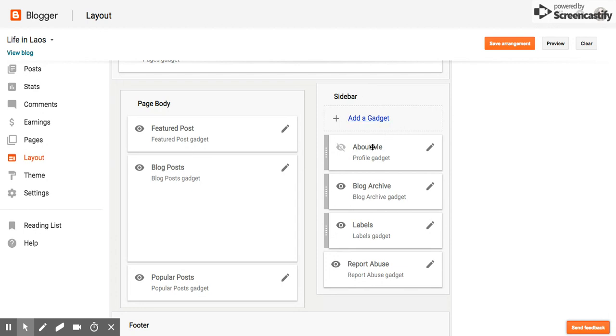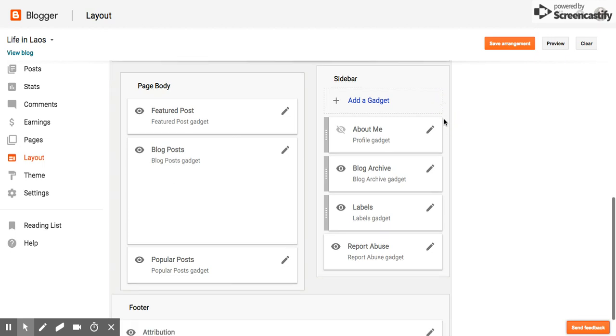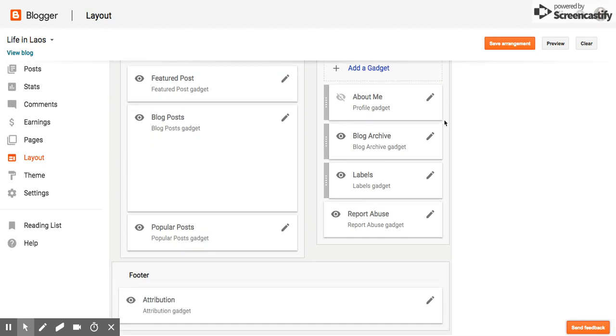And decide whether or not they want it to be visible. If the eye is there, that means it's going to be visible to other readers. They can design what kind of posts come up and things of that nature. So this is what the whole web page would look like.